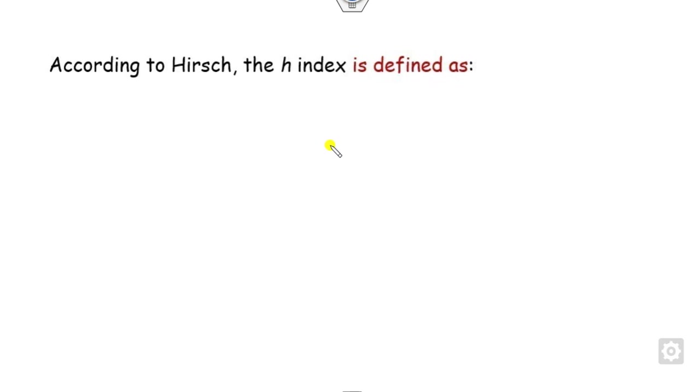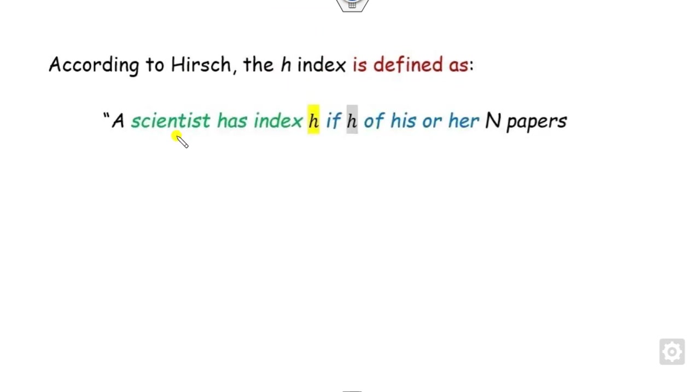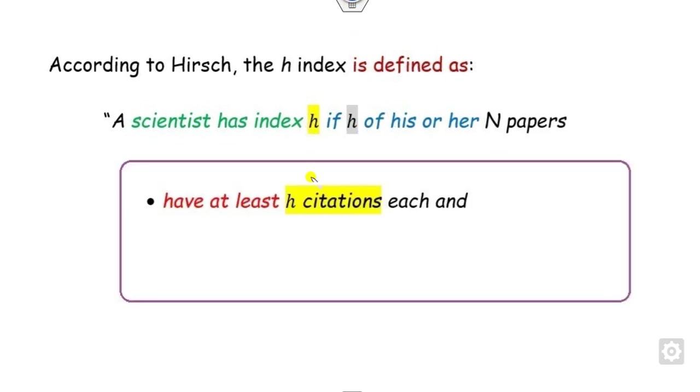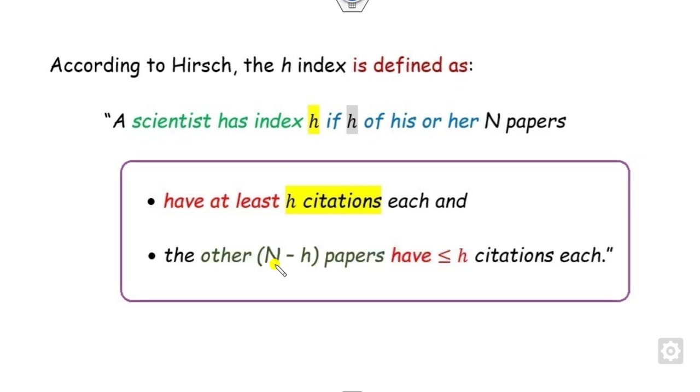What is the definition of the H-index? Any scientist or researcher has index H if, out of the total N papers, H of his articles has at least H citations, and all those remaining articles have strictly less than H citations.